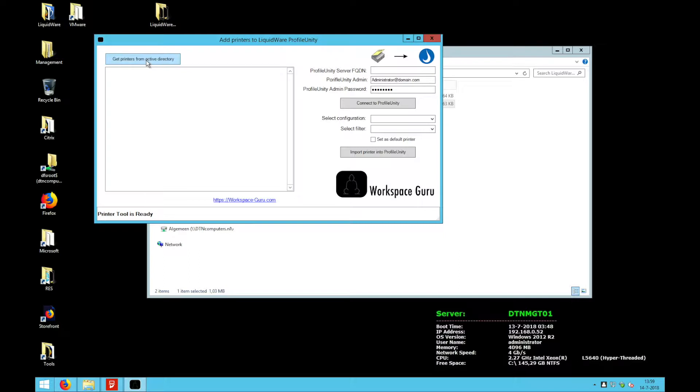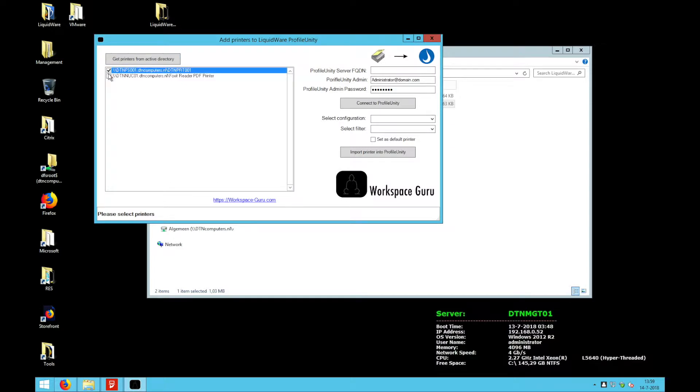I press on get printers from Active Directory and here I see two shared printers on my Active Directory. I select the printers I want to import to Profile Unity.